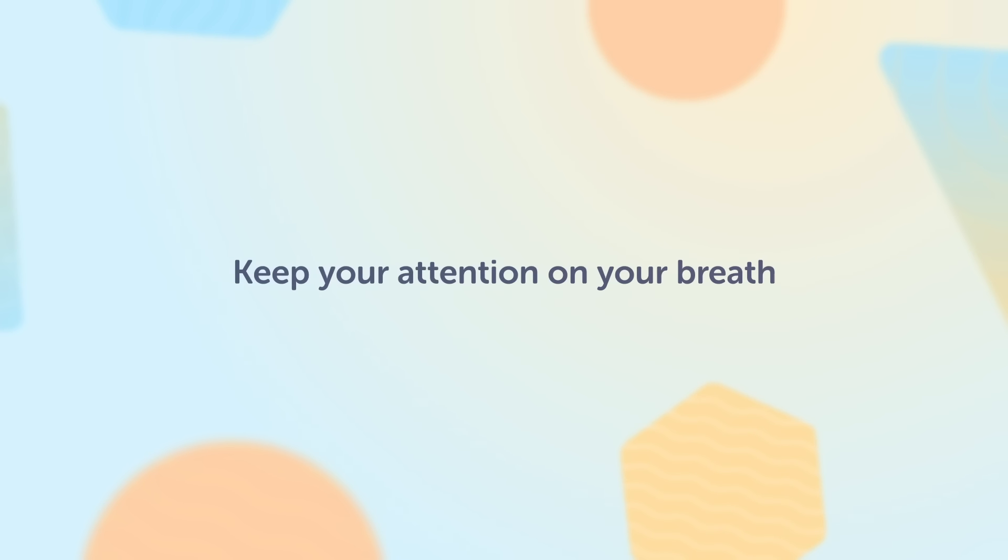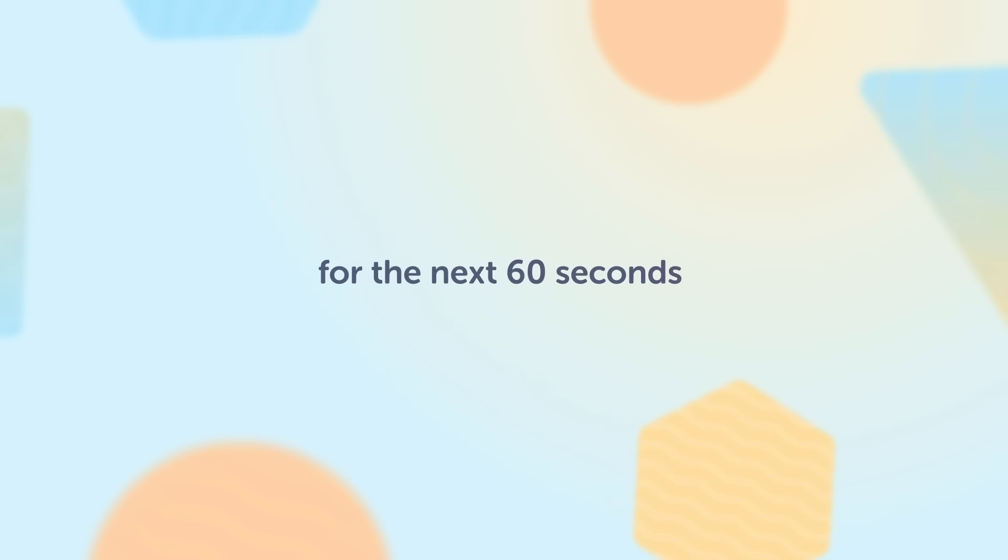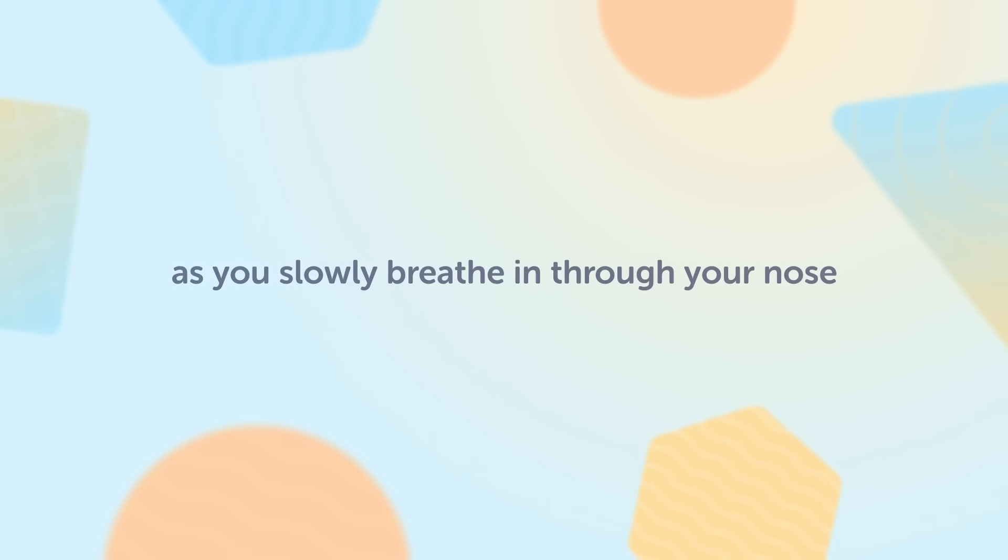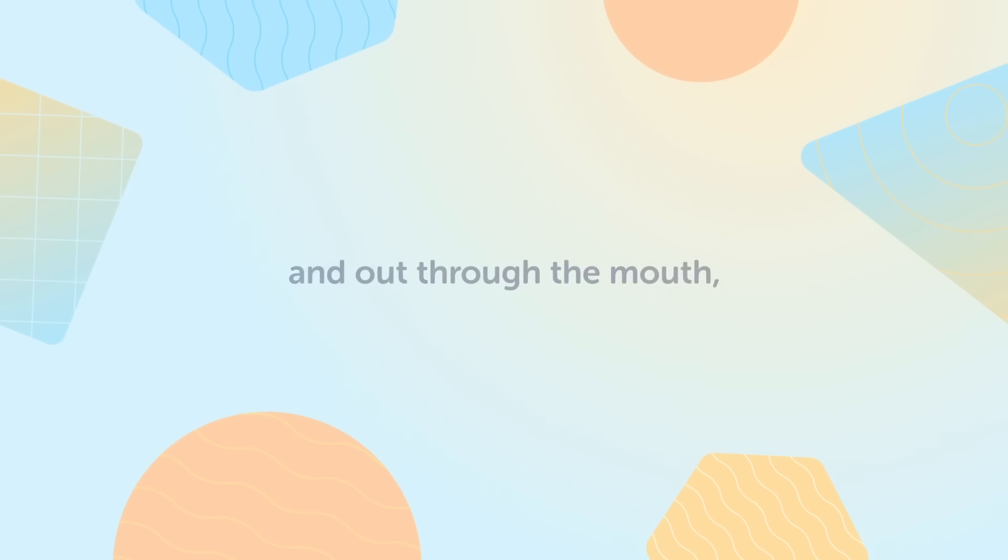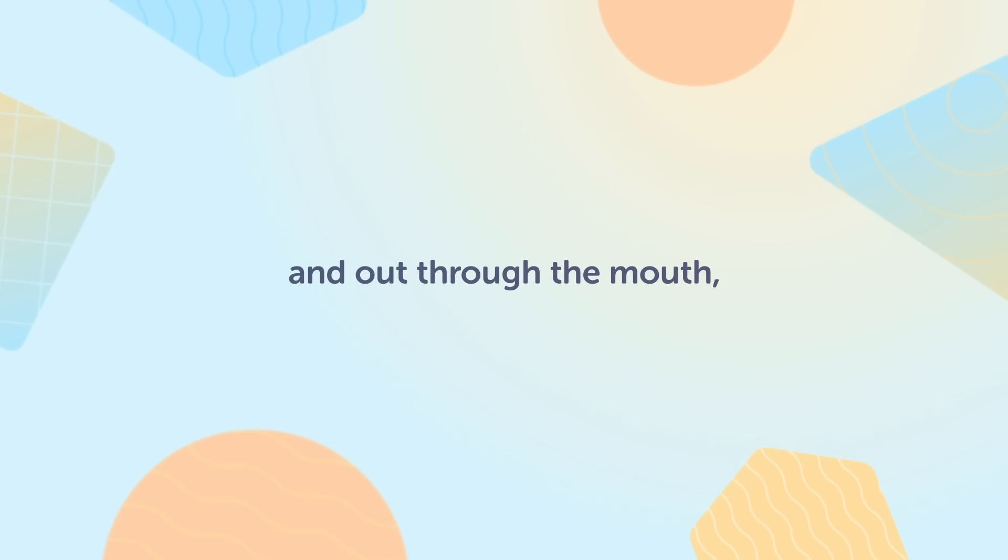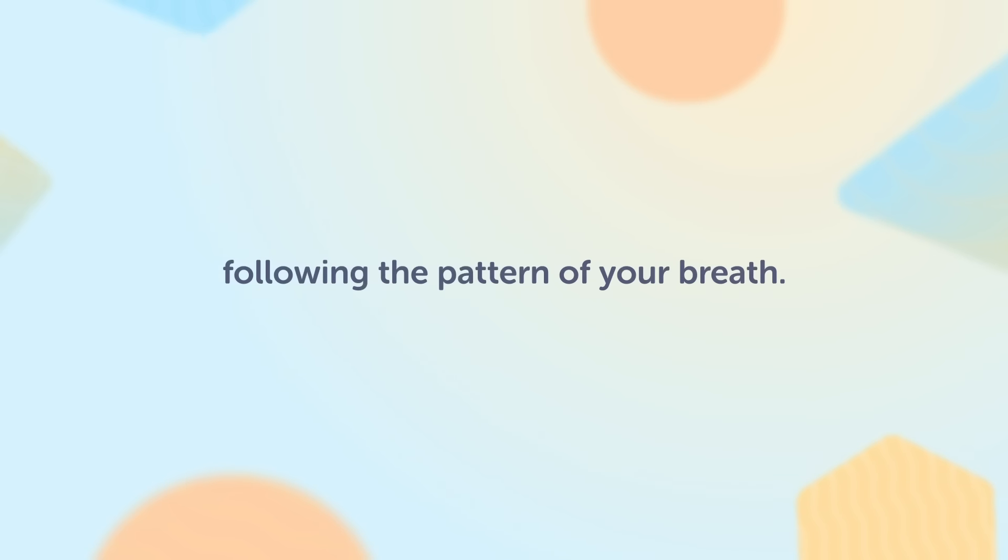Keep your attention on your breath for the next 60 seconds as you slowly breathe in through your nose and out through your mouth, following the pattern of your breath.